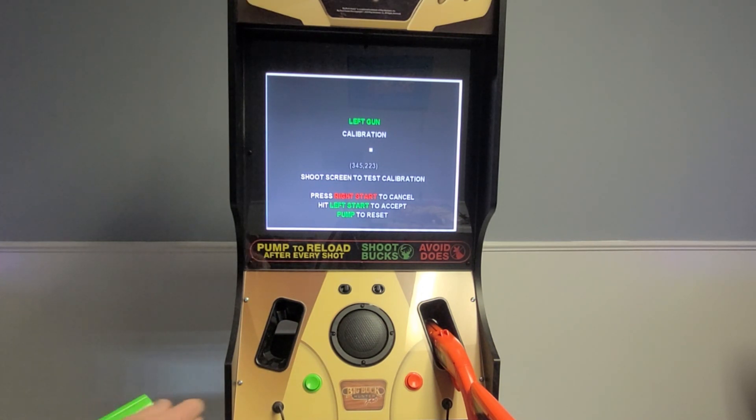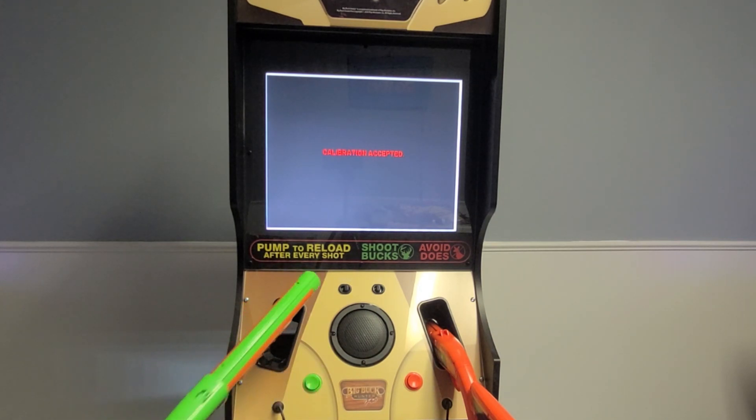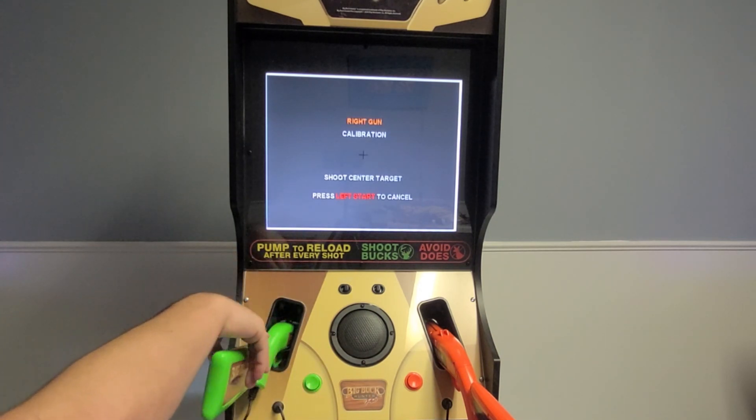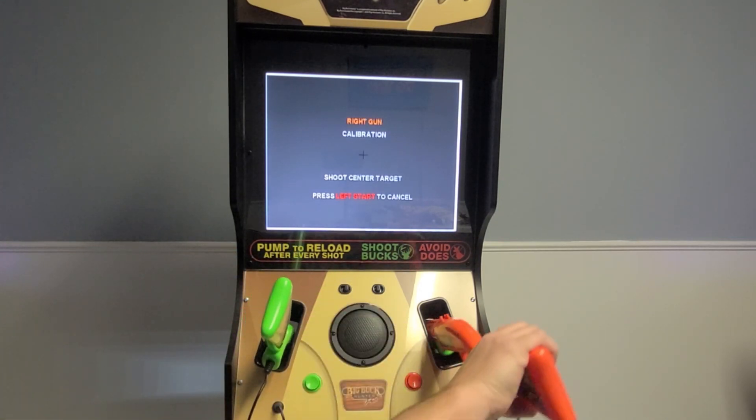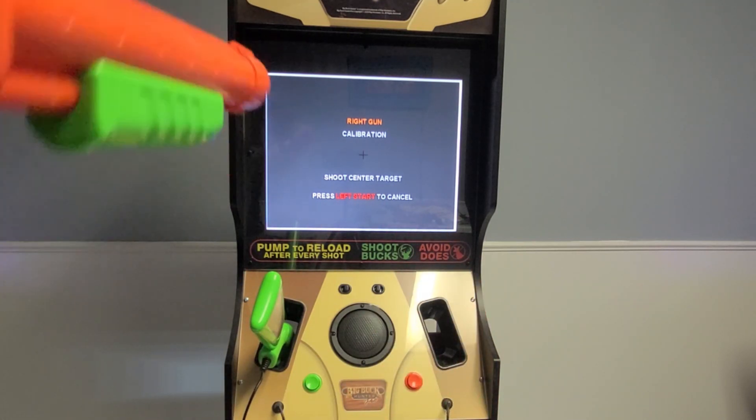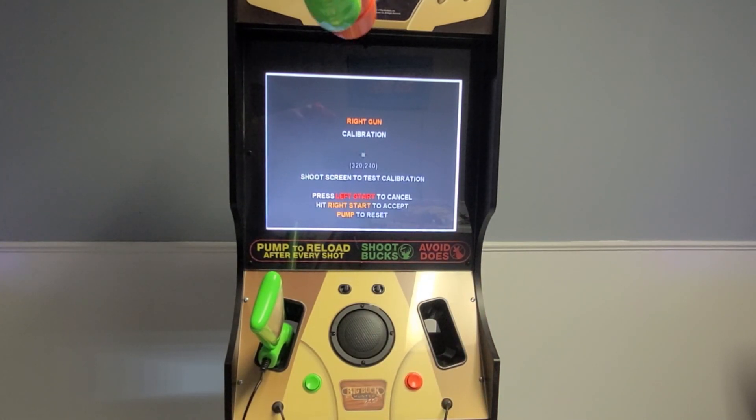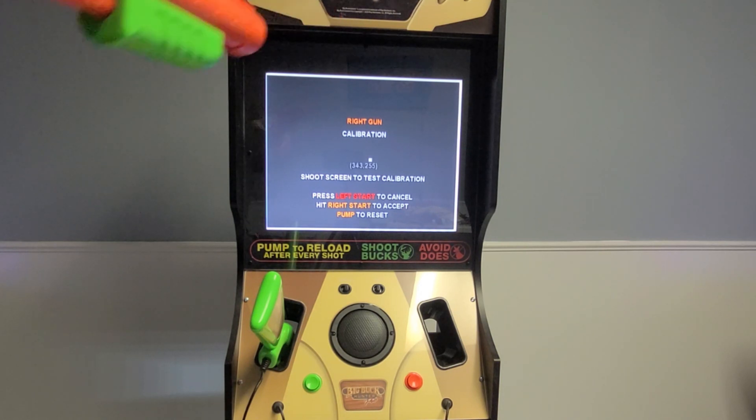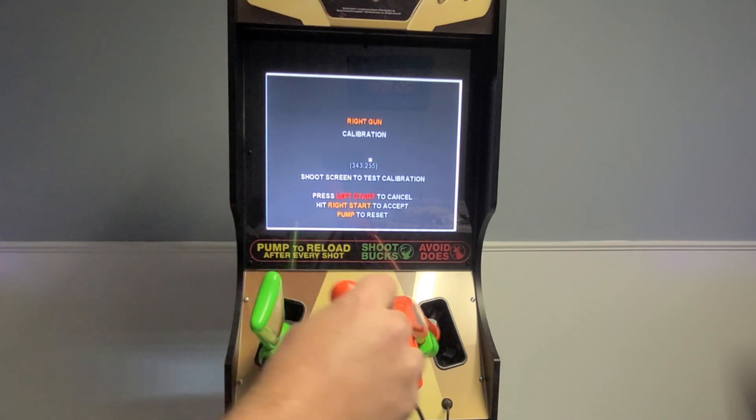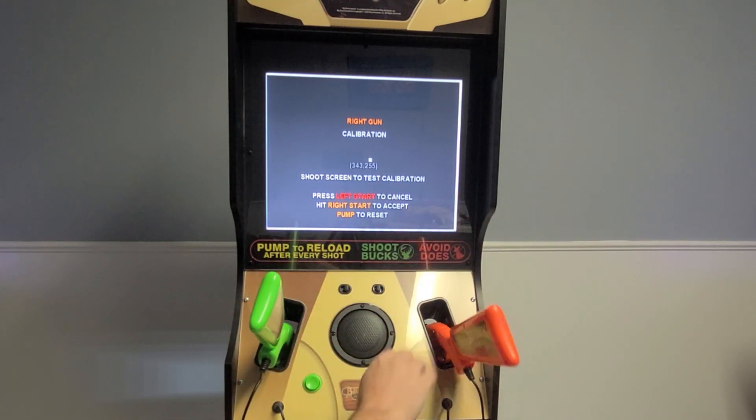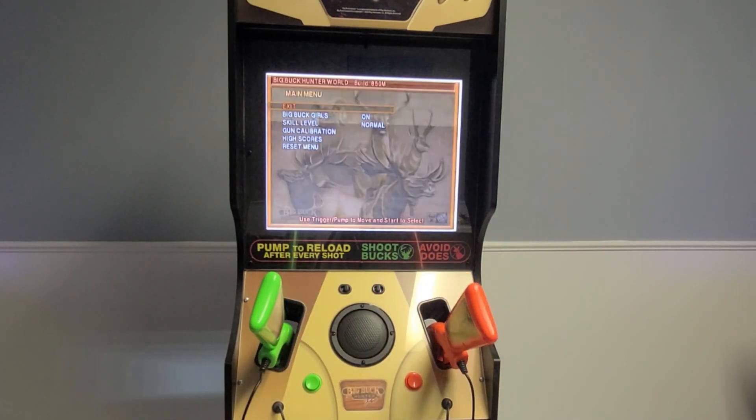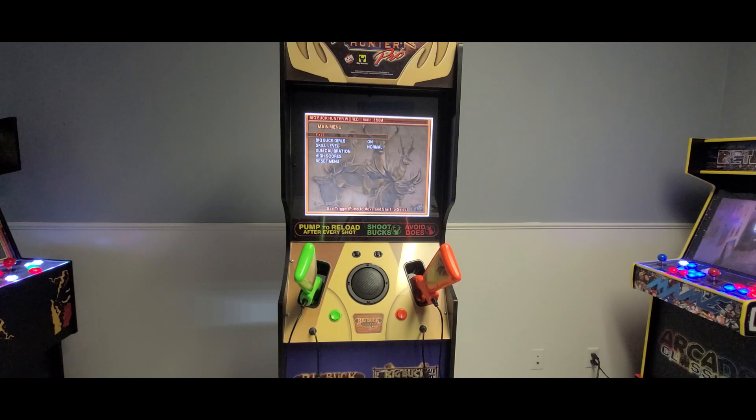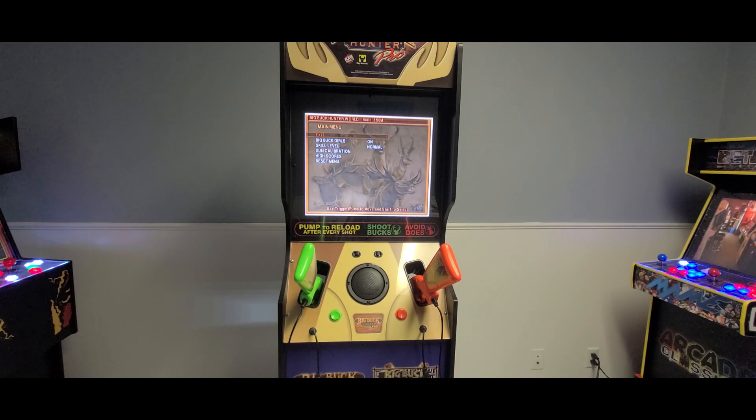So all I have to do is press the start key and then it's going to test me to do the right gun. So I'll grab that, shoot it. Same thing. I can test it, pump if I want to redo it. But I'm going to go there. So now I can pop out of it and I'm good to go. So that's just a quick calibration video.